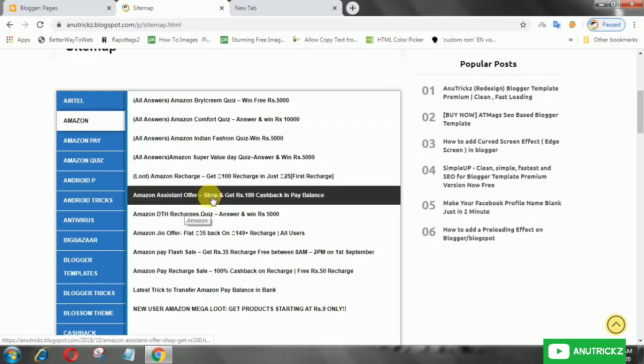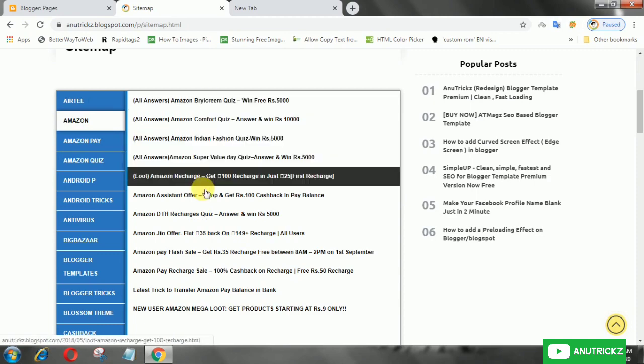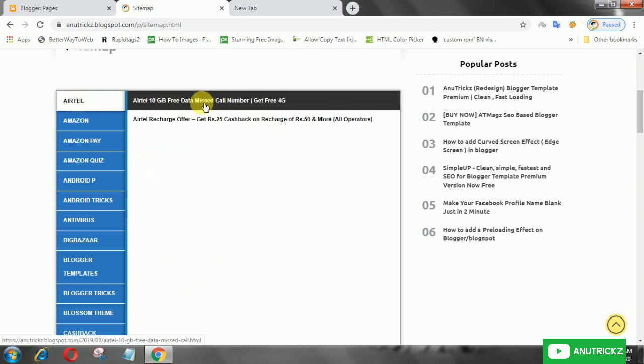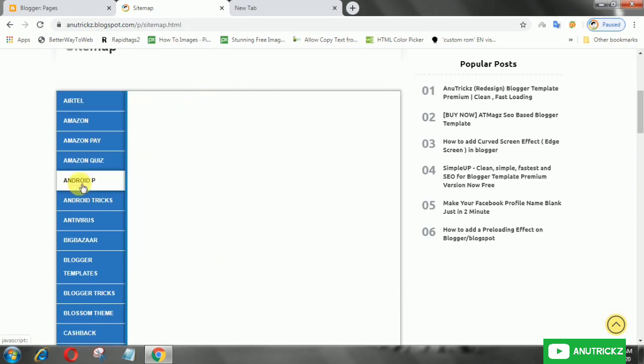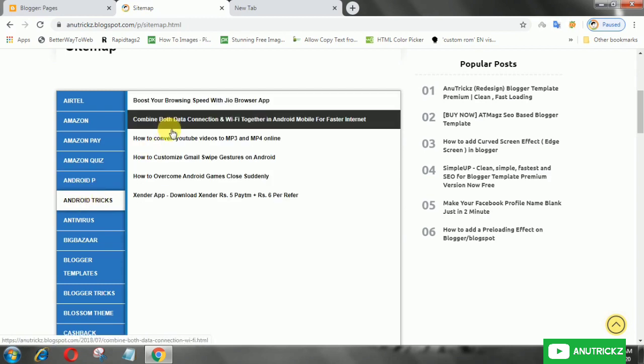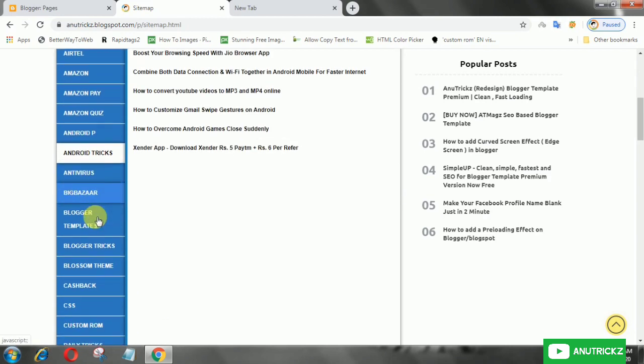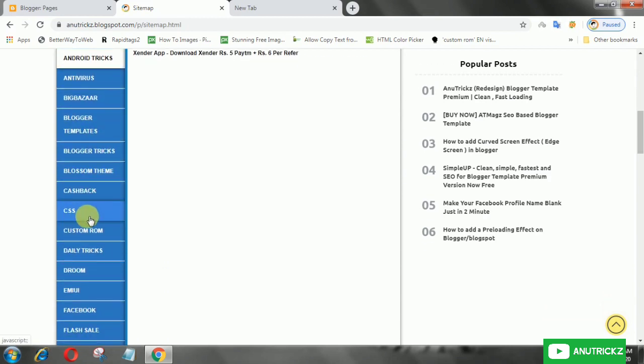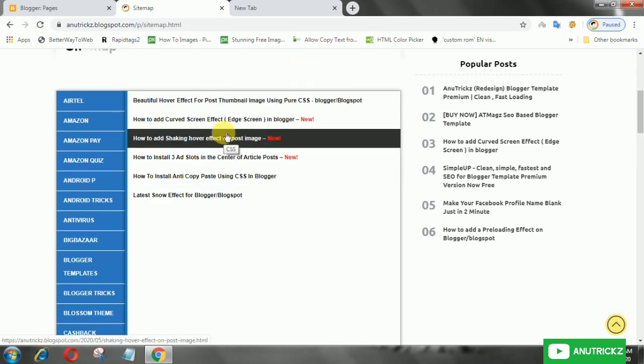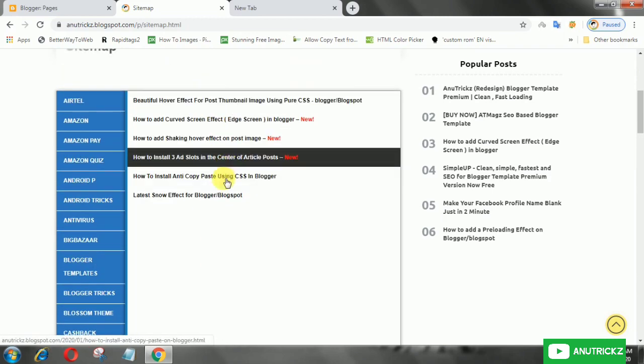Installing a sitemap page is probably a must for every blogger. This allows the readers to see the content of all your blog posts. This time I will show you how to make a cool automatic sitemap on the blog.